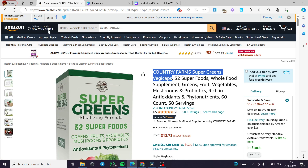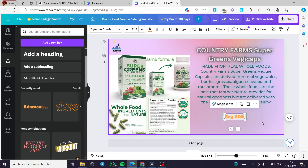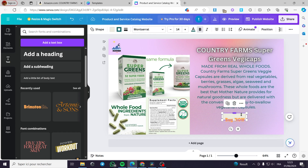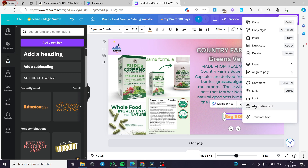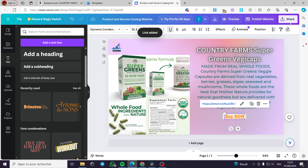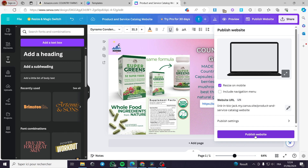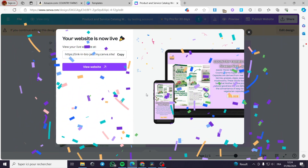Now for the most important part — linking the product. All you have to do is click on the link from Amazon, copy the link, then go to the button you want to link. You can link this button, this text, or the entire button. Click on the three dots, click on Link, paste the link, click Link — done. Then all I have to do is click on Publish Website. It will take a few moments to publish everything.